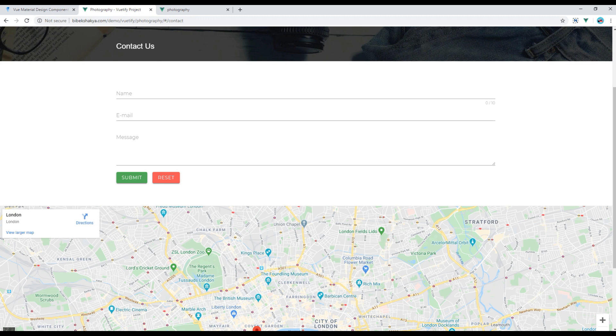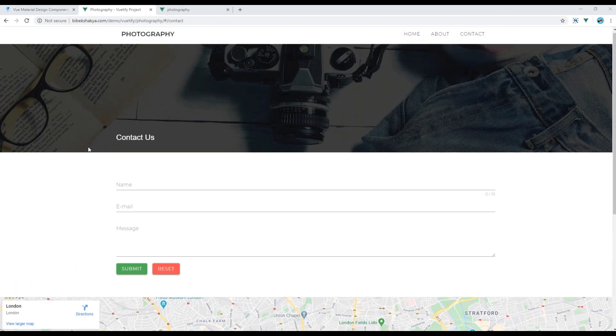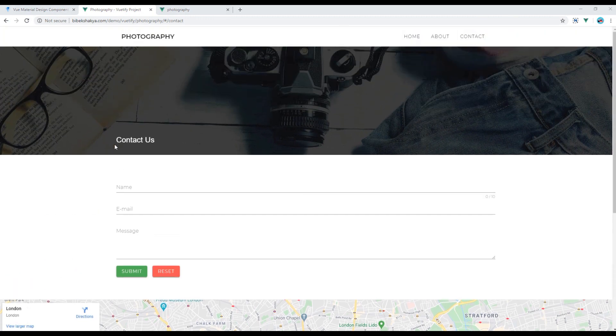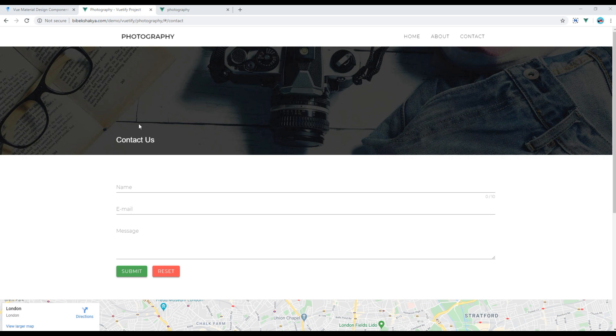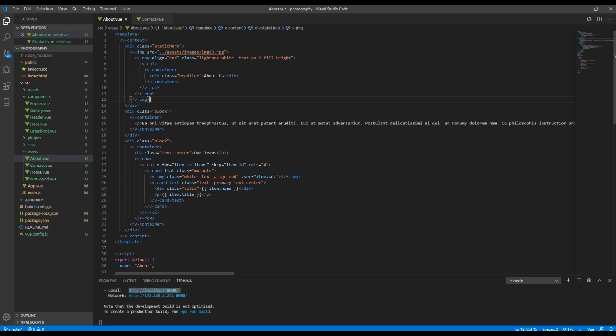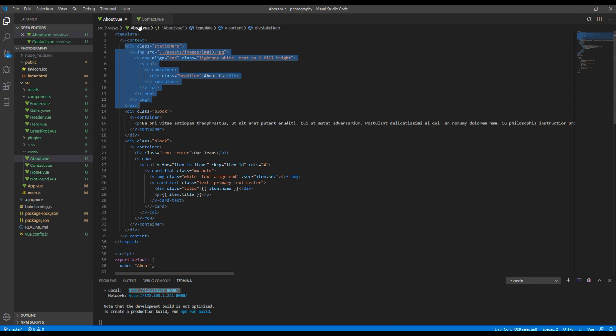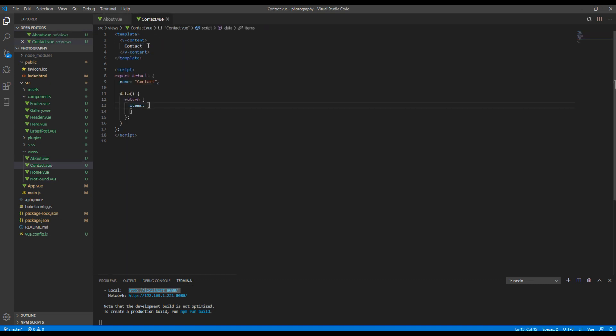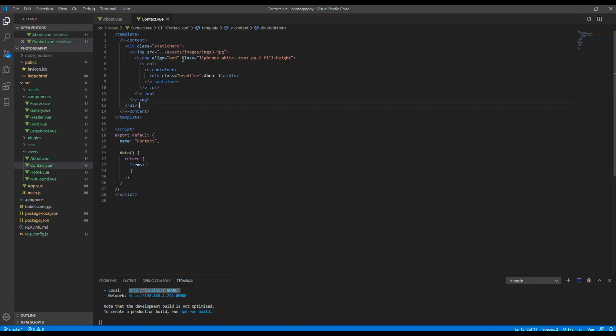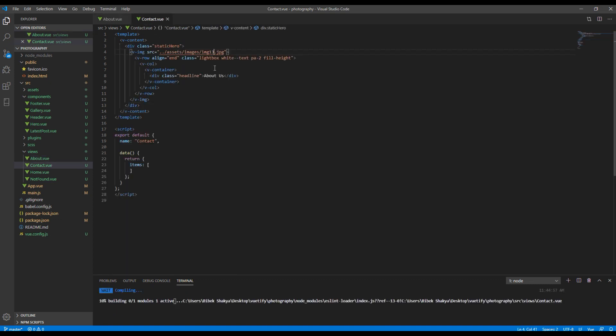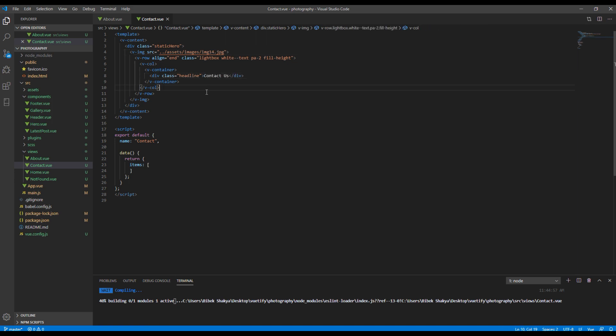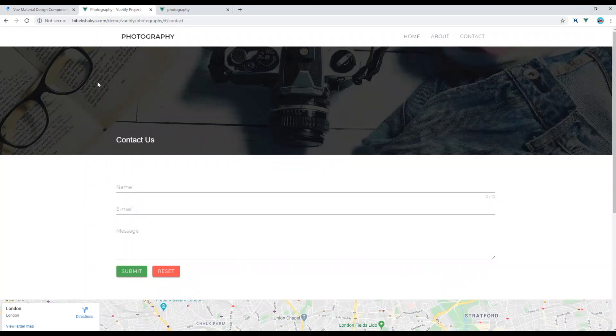For the hero block we'll copy exactly the same code as in about.view and change the image source and title text. Now you can check your site. Here you go.